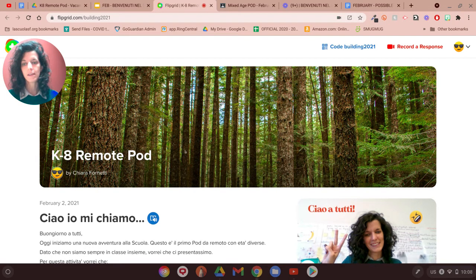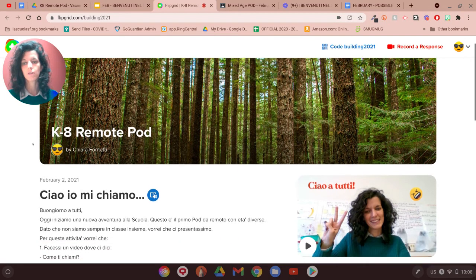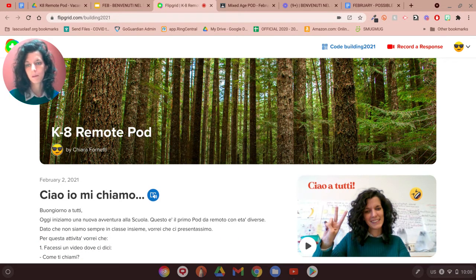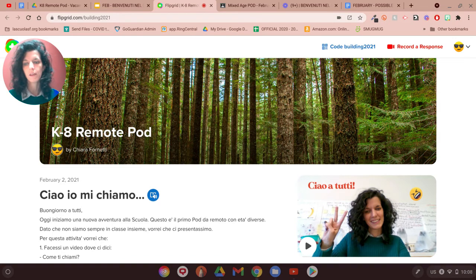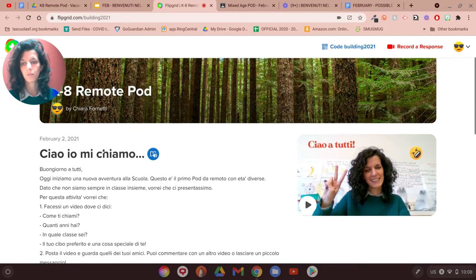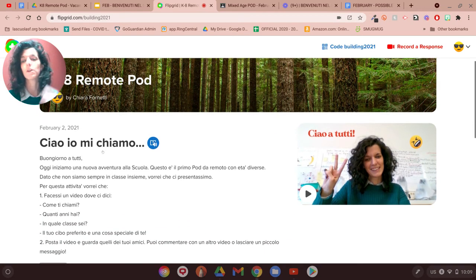Once you click on the link, as you can see here, our group is called the K-8 Remote Pod, and then those are what we normally call the Flipgrid.